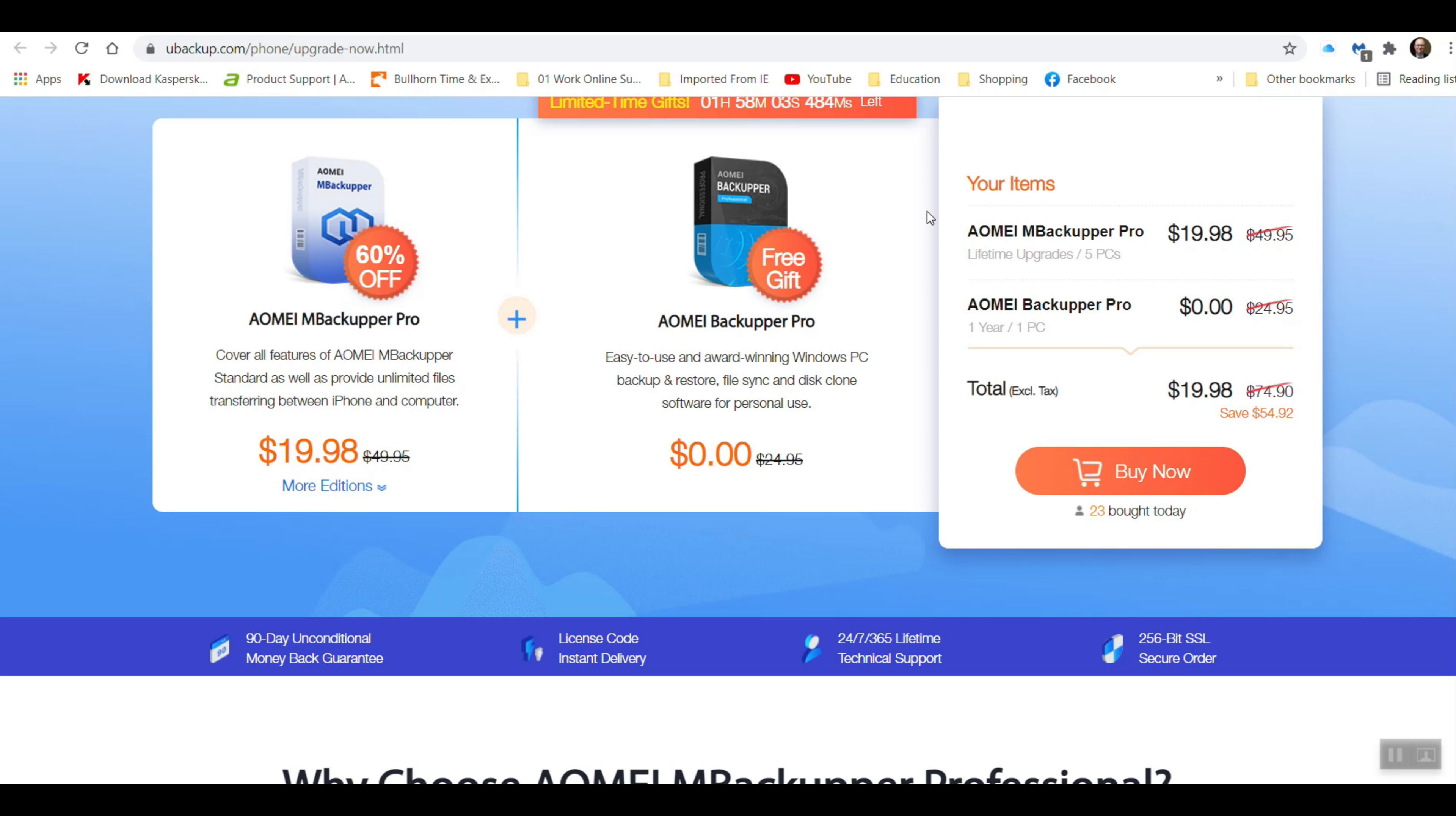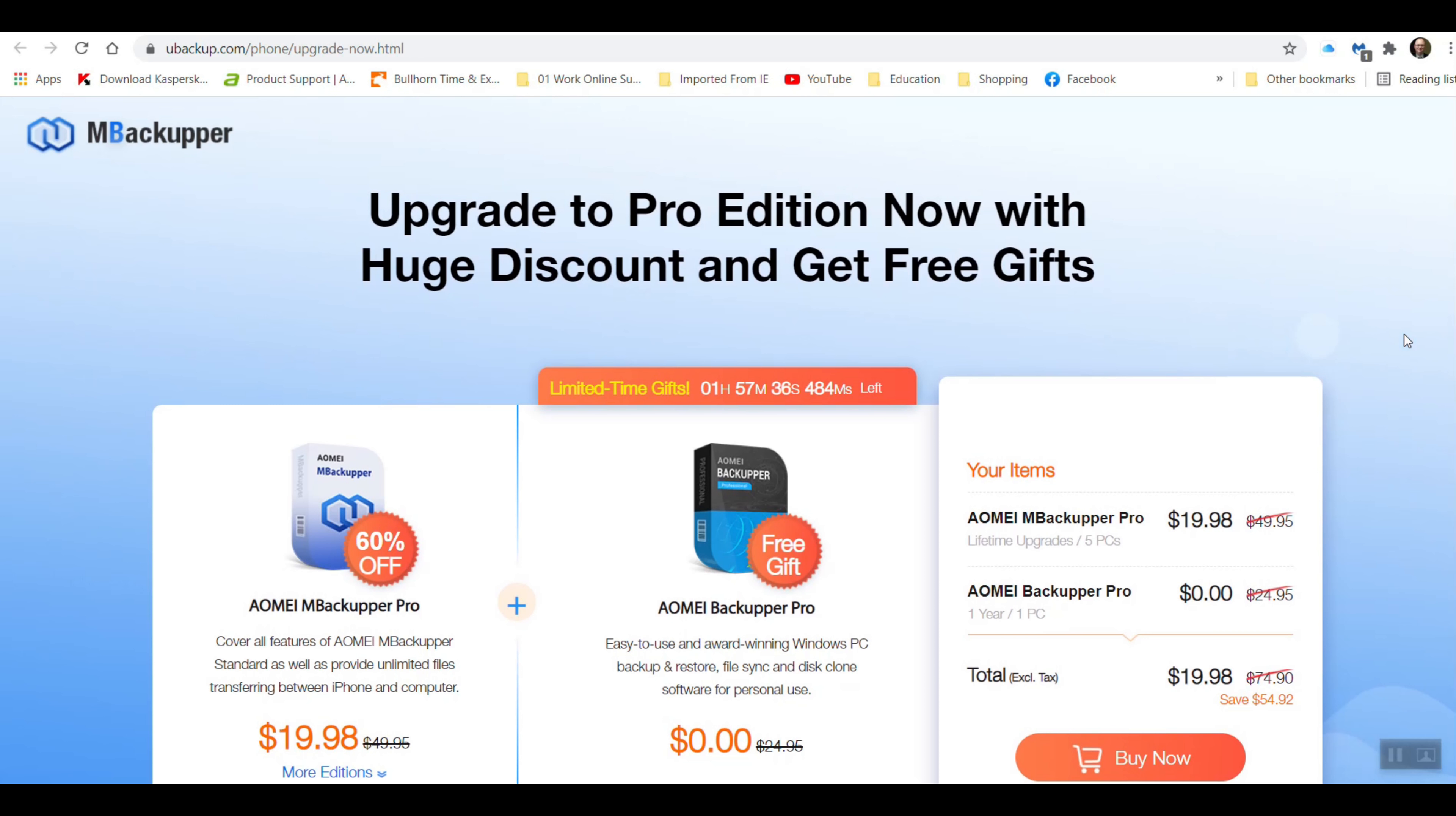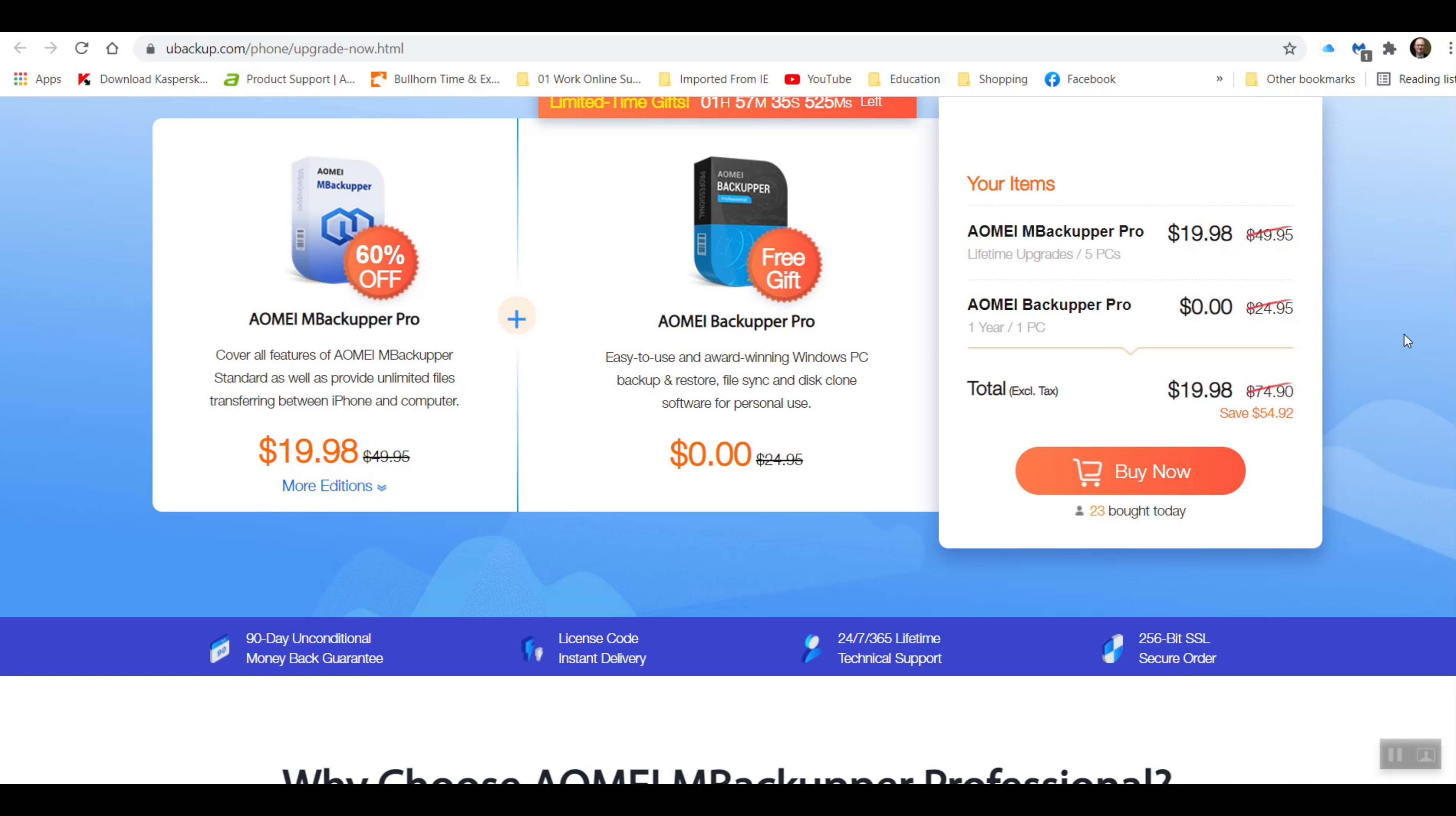Now that's not always going to be there of course, but here's some of the stuff that they're doing right now. On the right hand side you've got the MBackupper Pro $19.98. Now I believe this could be in US dollars, so just keep that in mind. AOMEI Backupper Pro for one year, it looks like it's free. Comes with it. And for the total price, so $74.90 is now $54.92. It's kind of deceiving a little bit, but anyway just so you're aware what's going on there.